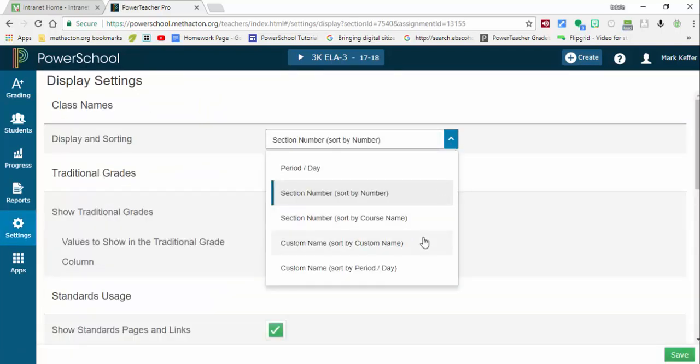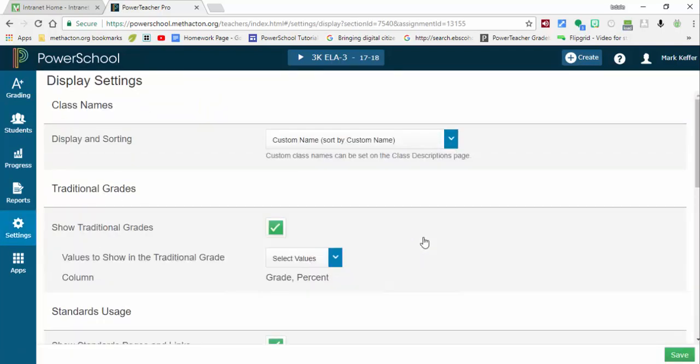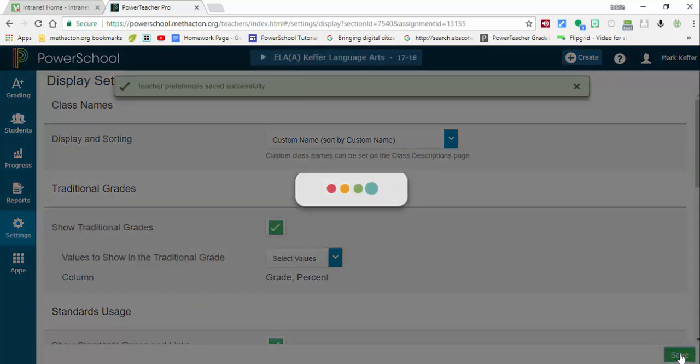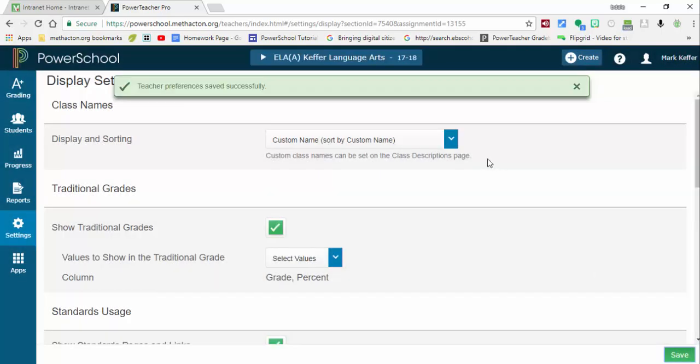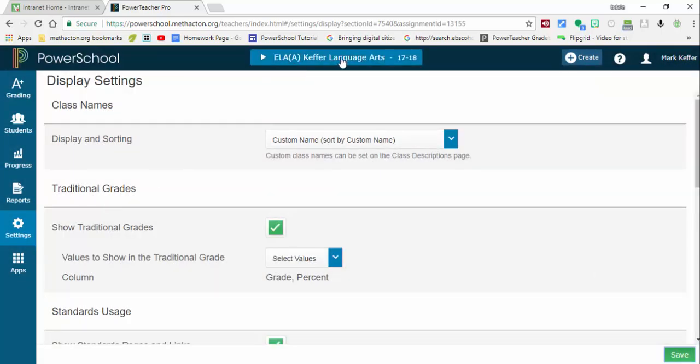Select save, and now anytime you do change it, it will make the changes up in here. If you have any questions, let me know. Thanks for watching. Take care, bye.